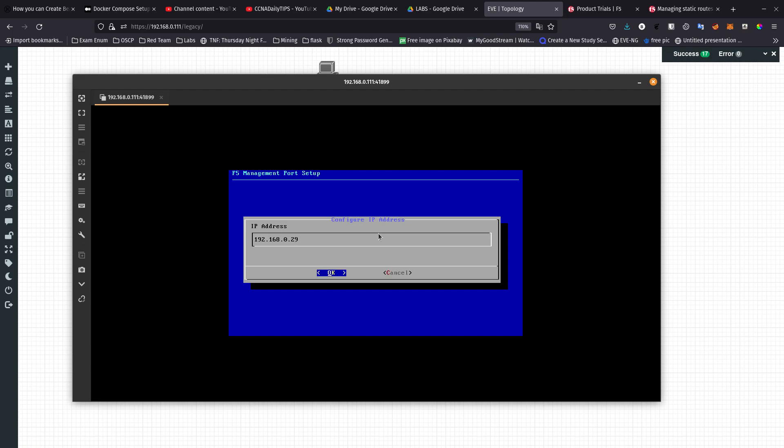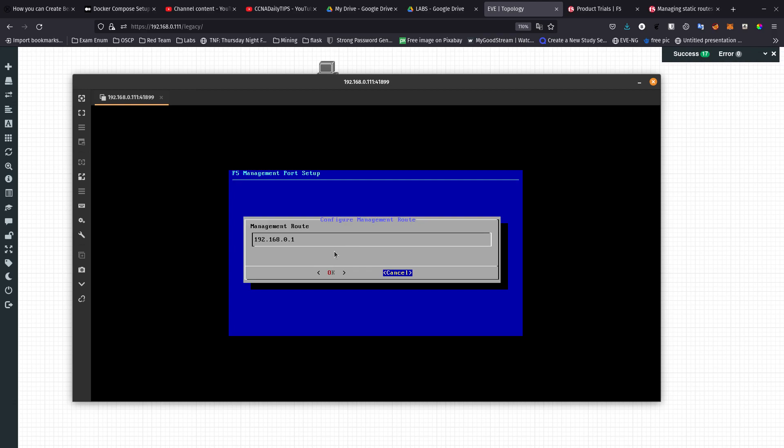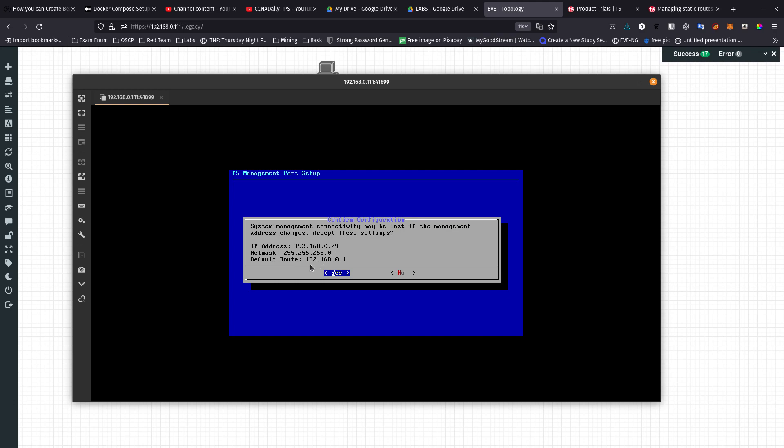I want to add 192.168.0.29, something that matches good. The current route is going to be that .1 which is good, management route. Looking good, so let's press yes over here.